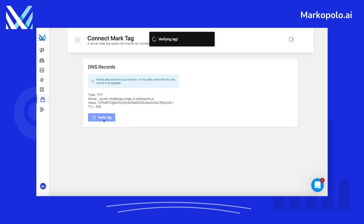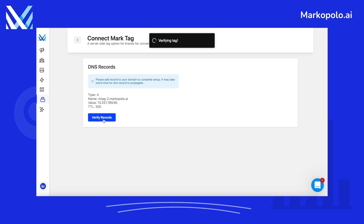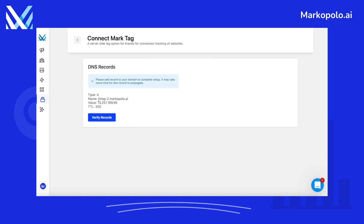Click Create Records and it's added. Now go back to Marco Polo and click on Verify Tag. If it doesn't work, wait for a bit and press the verify button again. Once it's verified, you will receive another record that you need to add to your domain registrar in the same way.